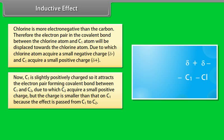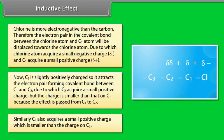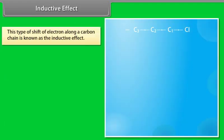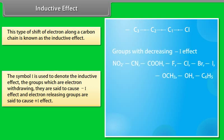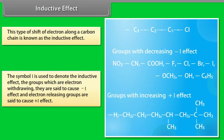Since C1 is slightly positively charged, it attracts the electron pair forming the covalent bond between C1 and C2, due to which C2 acquires a small positive charge — but smaller than that on C1, as the effect is passed from C1 to C2. Similarly, C3 acquires a small positive charge smaller than that on C2. This shift of electrons along a carbon chain is known as the inductive effect, symbolized by I. Electron-withdrawing groups cause a negative I effect; electron-releasing groups cause a positive I effect.